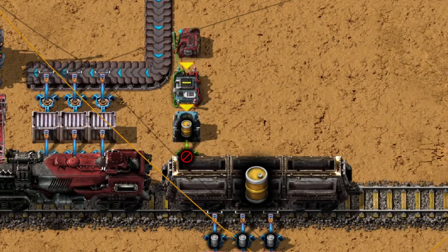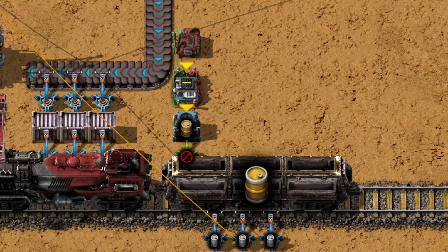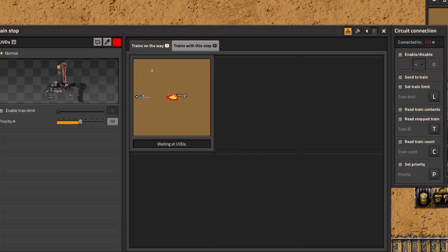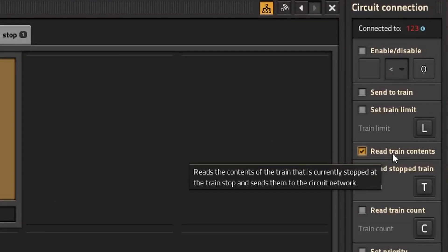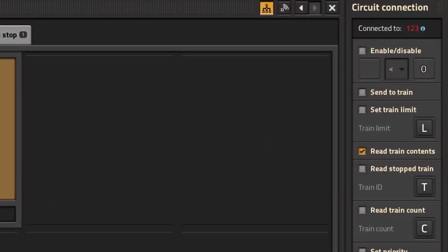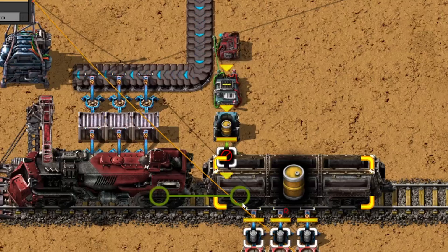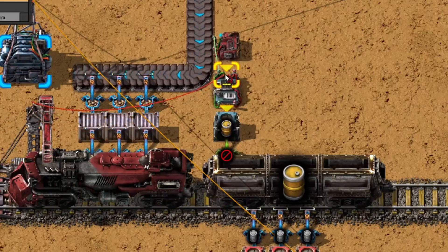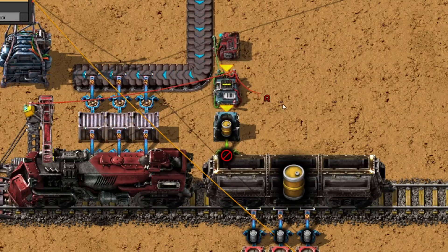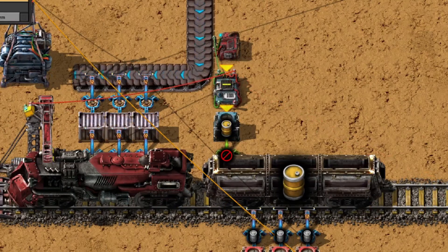To help with that, we need to take into consideration what is already in the wagons of the train. To achieve this, go to the train stop and enable 'read train contents.' This will read the contents of the train onto the circuit network, and we use a red wire to connect it to the input of the arithmetic combinator.